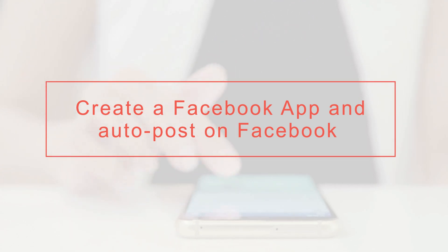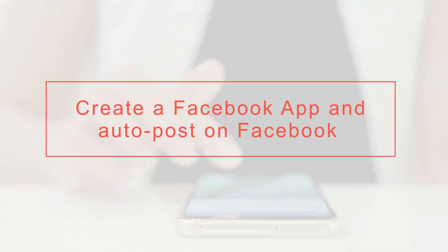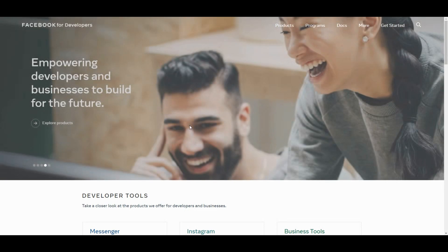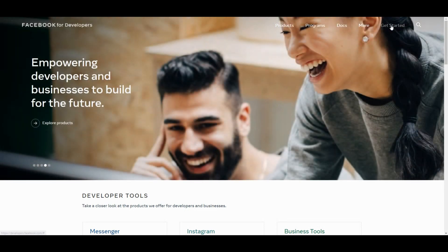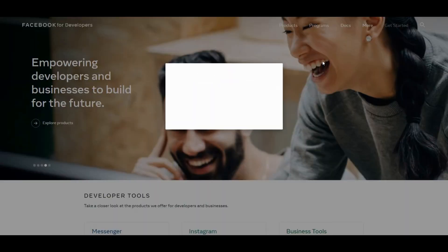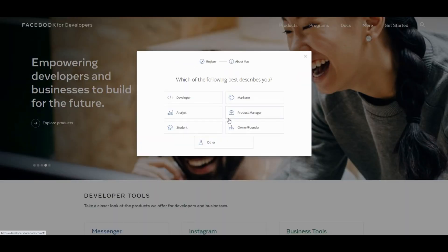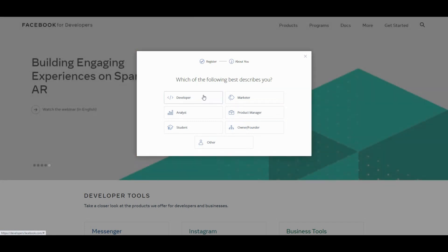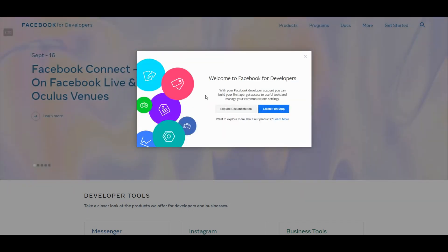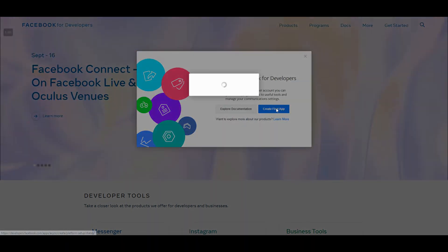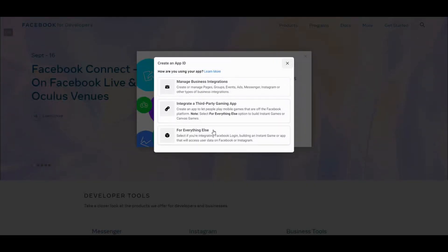Hi there! We are here with a new tutorial. Let's start creating a Facebook Developer account by going to the Facebook Developer page. Now, we can create a Facebook app.